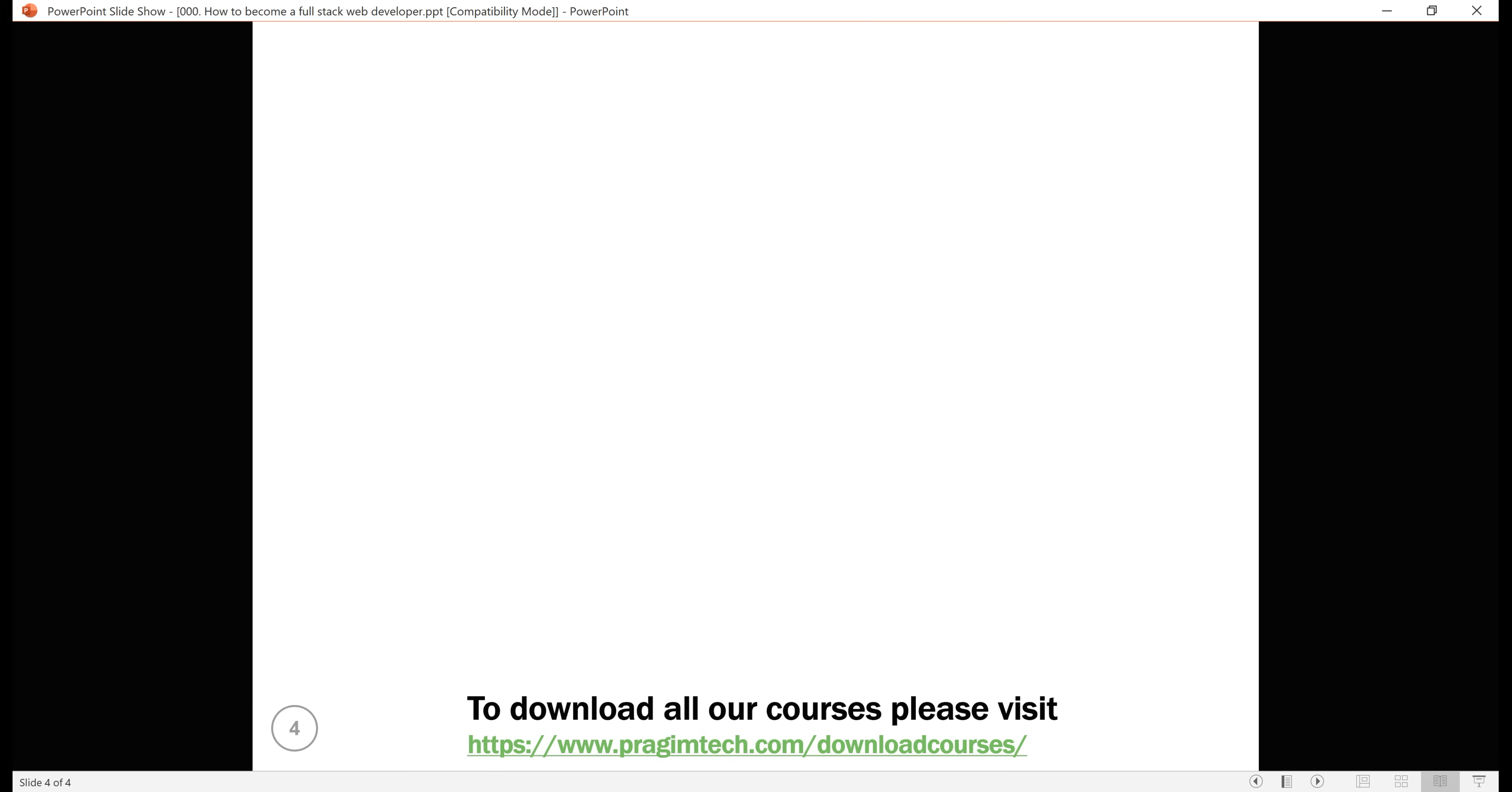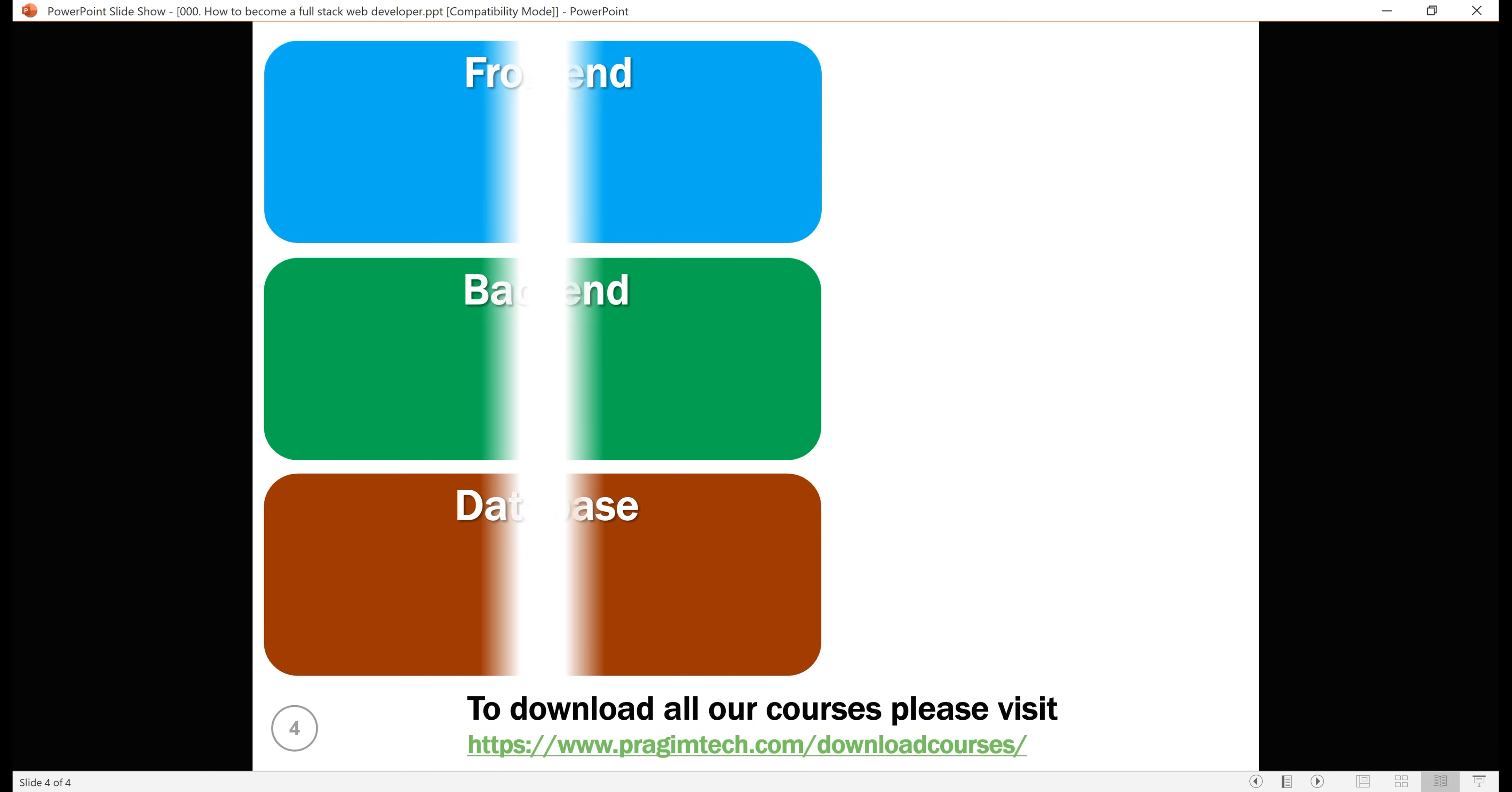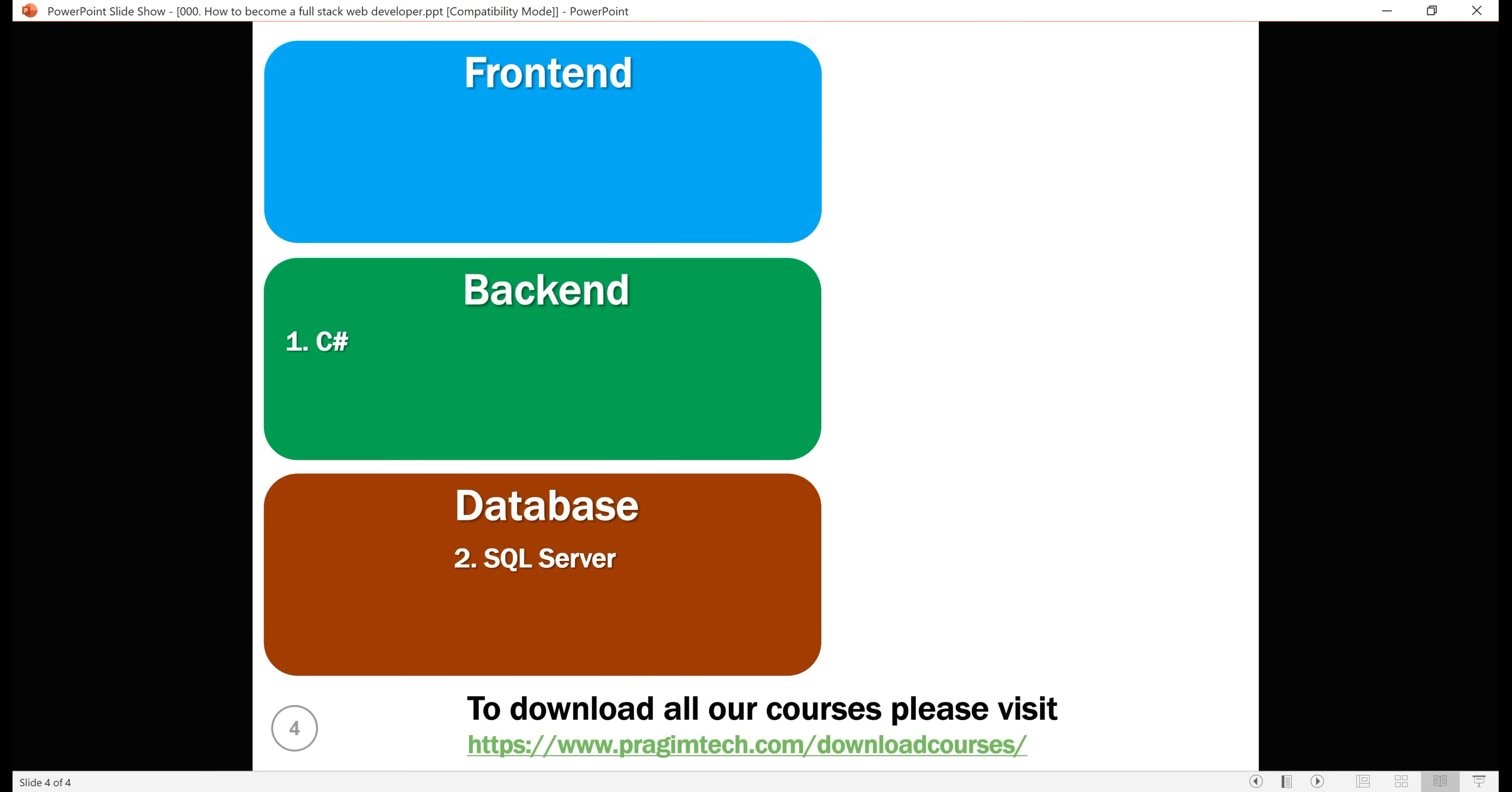Now, I'm a .NET full stack web developer. So, let me take you through the skills that you should learn to become a .NET full stack web developer. I suggest the following courses in the order specified. Start with back-end: first C sharp followed by SQL server and then Entity Framework, LINQ, ASP.NET Web API and ASP.NET Core, and then let's move on to the front-end.